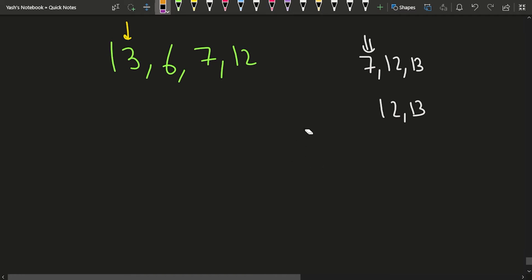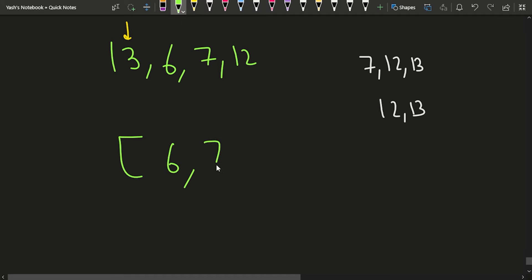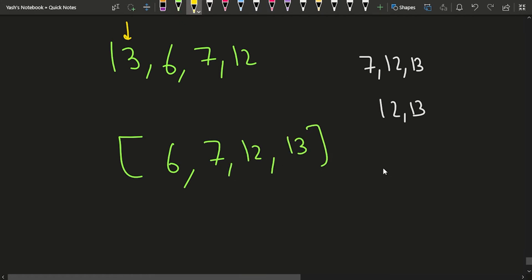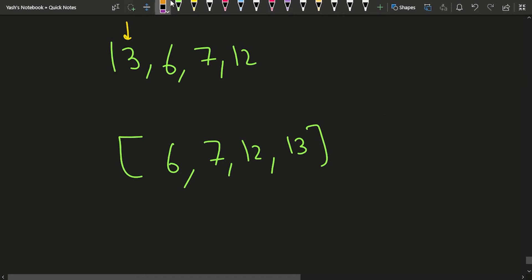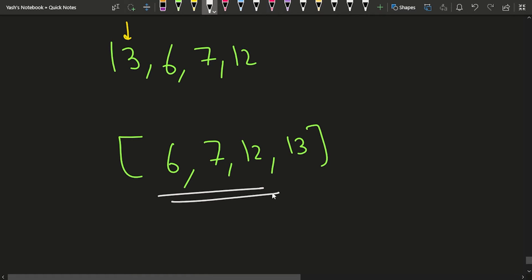The more optimal approach is to use the concept of a set. Why a set and not a priority queue? Because a set stores elements in sorted order, and inserting one element takes O(log n) time. For n elements, insertion takes O(n log n) overall. This sorted property helps us find the next greater element efficiently.